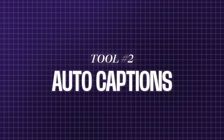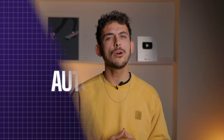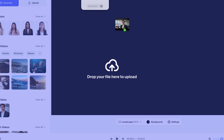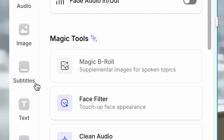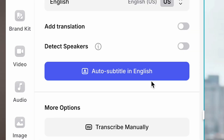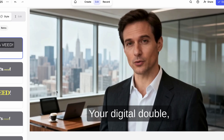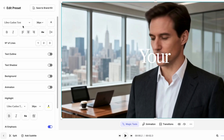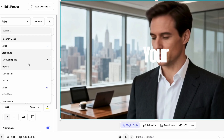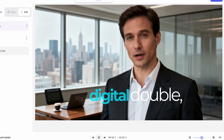Next up is Auto Captions. Many creators don't realize adding captions helps your video rank in search. But don't worry, you don't need to type them out manually anymore. Just upload your video, click subtitles, auto subtitle, and Veed's AI generates them for you. Then customize them to match your brand and you're done in seconds.